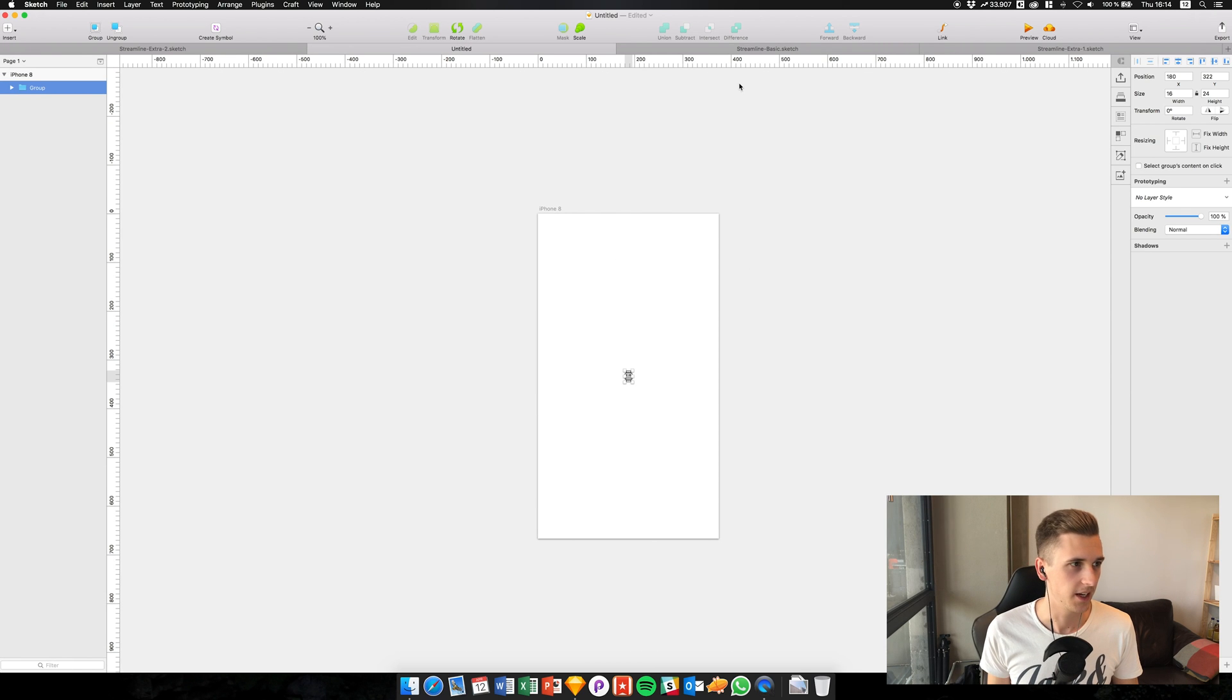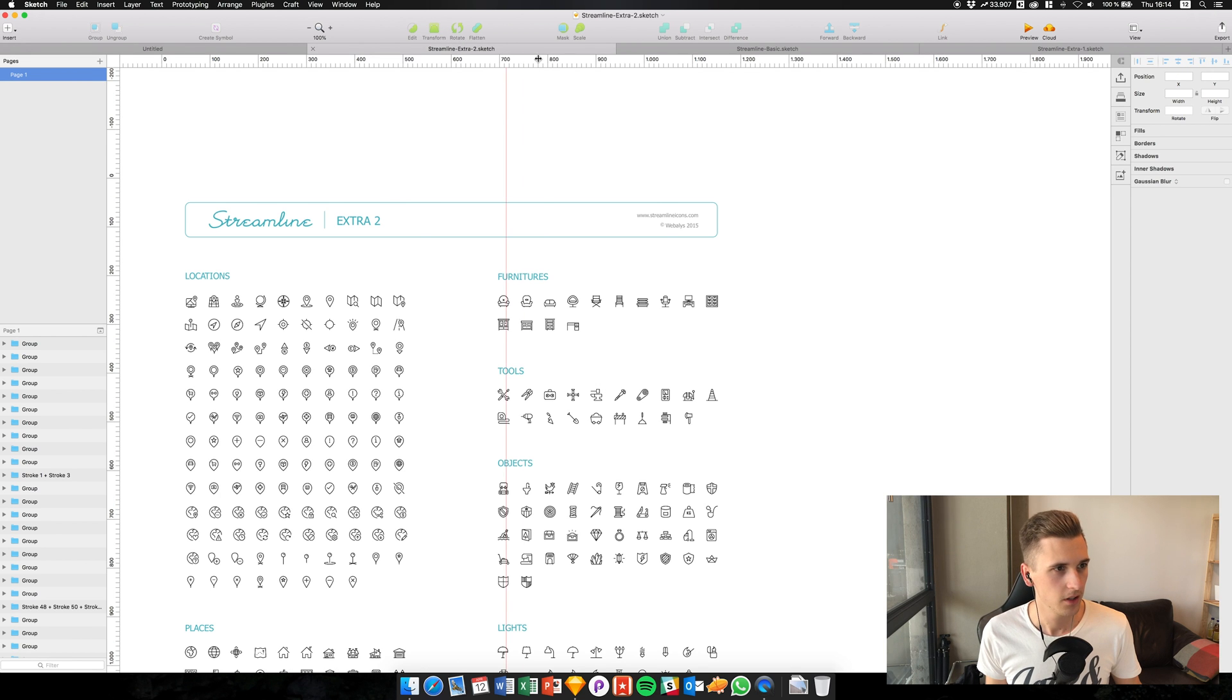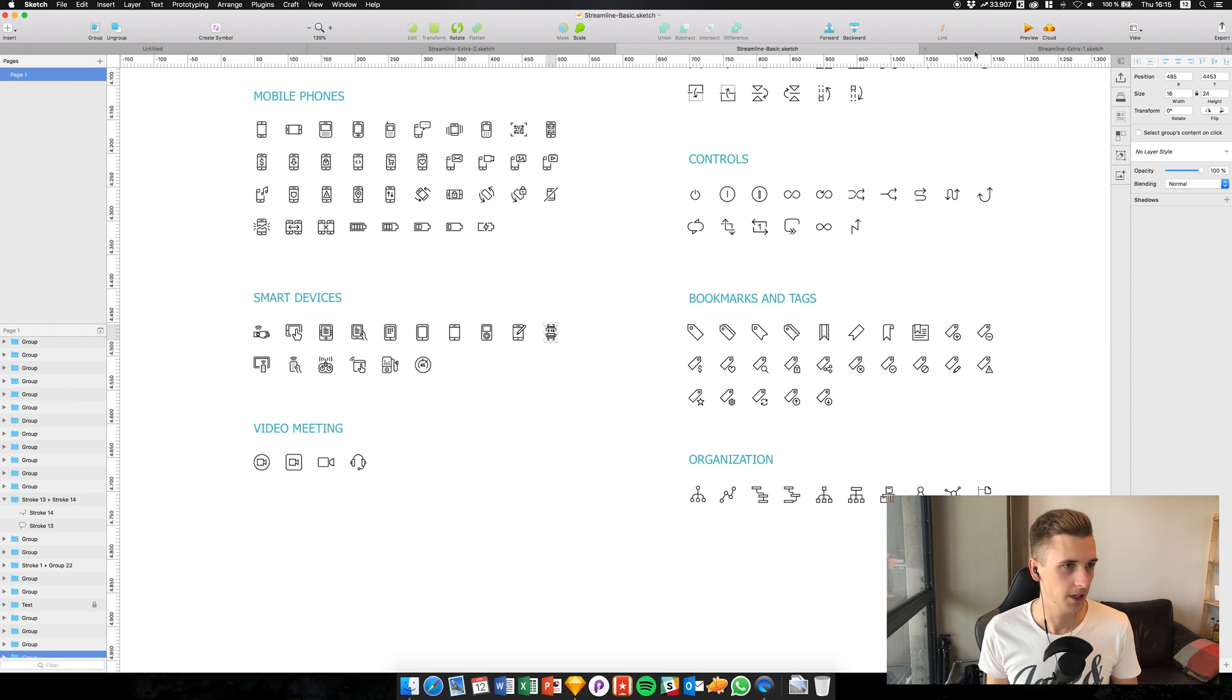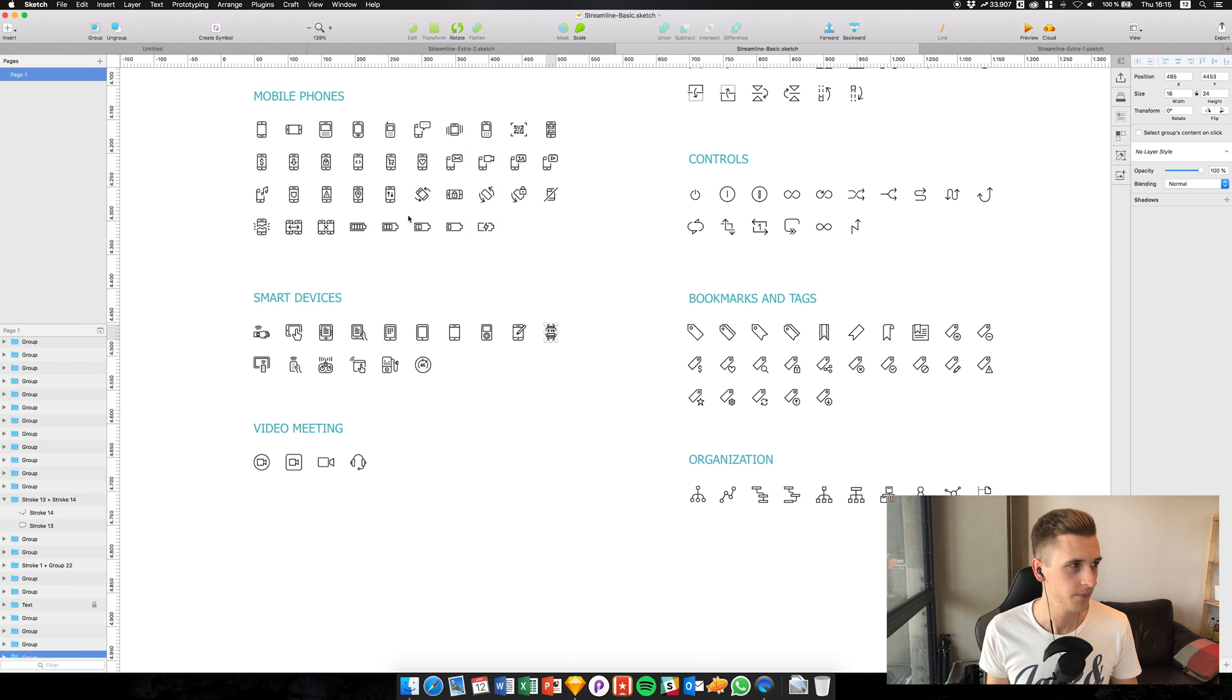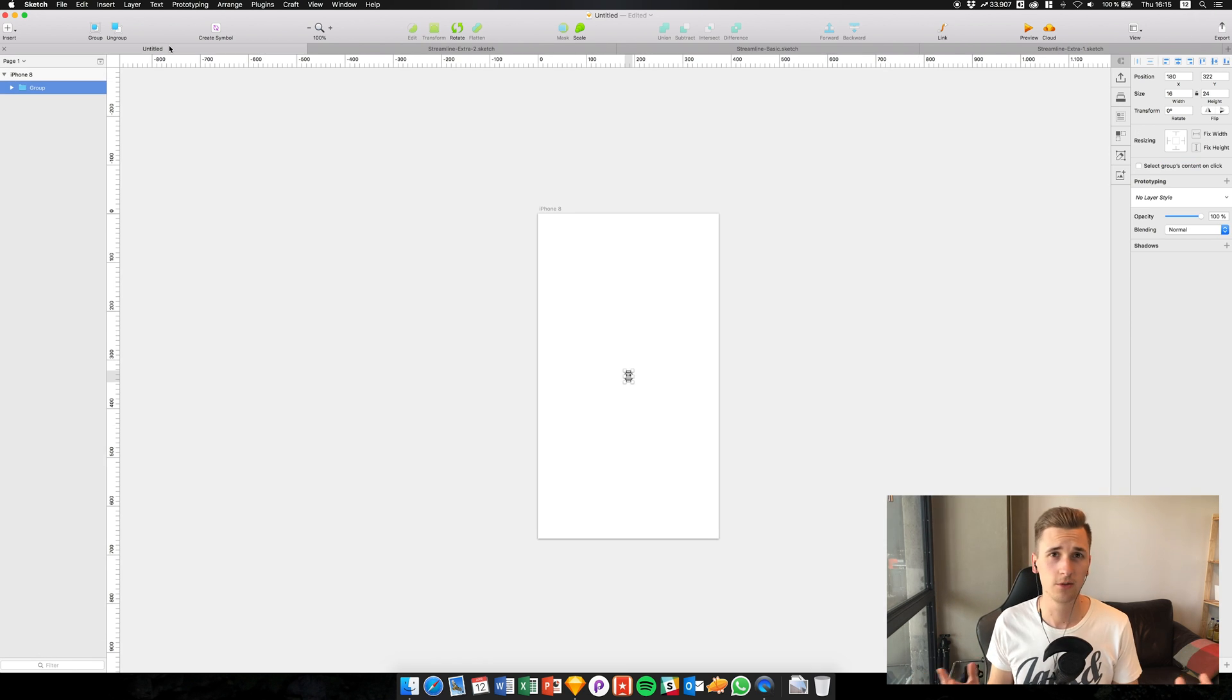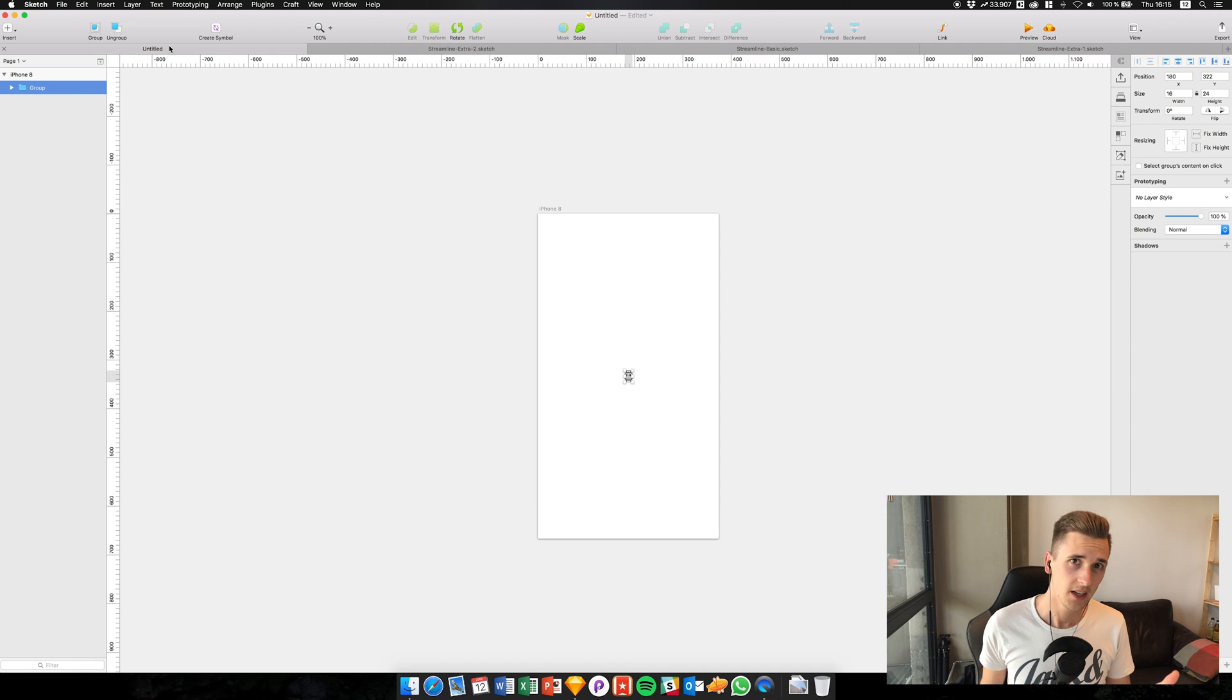That way I have my original artboard and I can move it to the left, and I have all my other pages and files right here. I can simply select them and copy them over without having to work with these different windows.